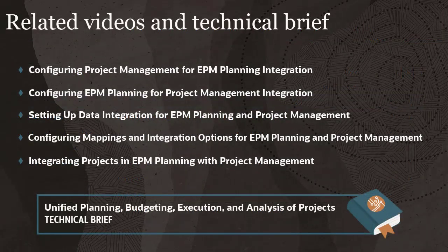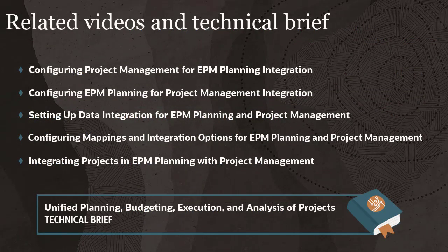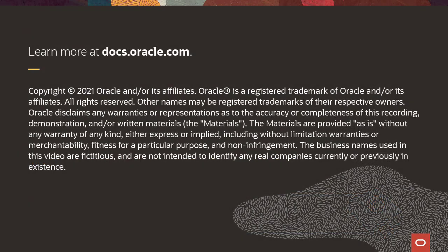Related videos and the Unified Planning, Budgeting, Execution, and Analysis of Project Technical Brief are linked in the description. See how you run these integration jobs in the Integrating Projects and EPM Planning with Project Management video. To learn more, visit docs.oracle.com.